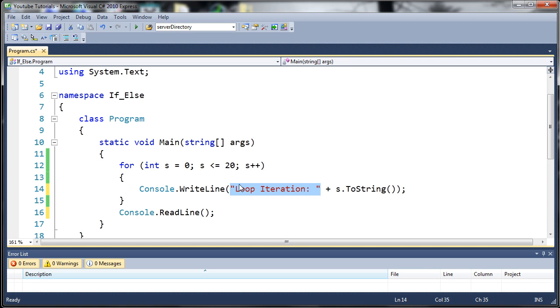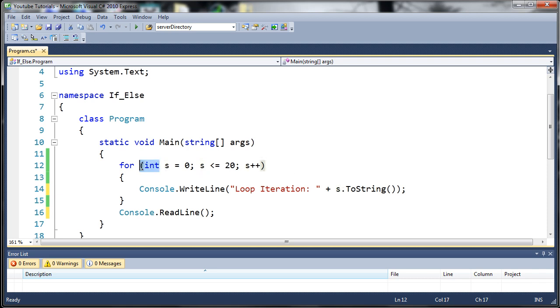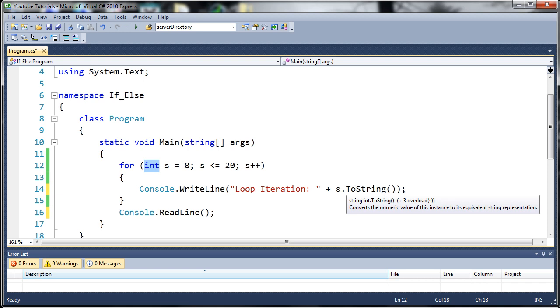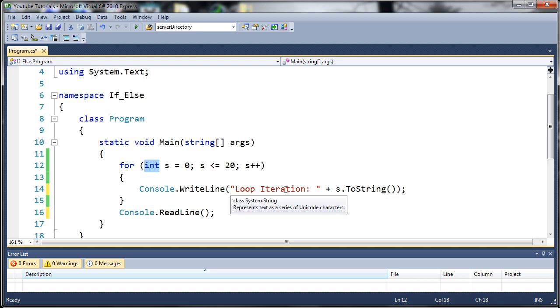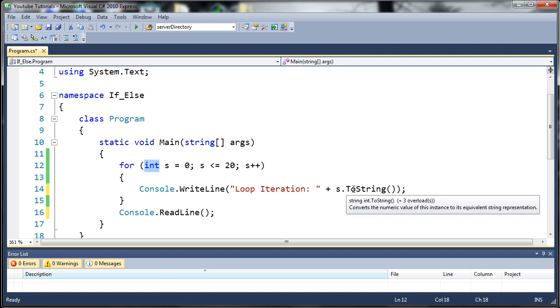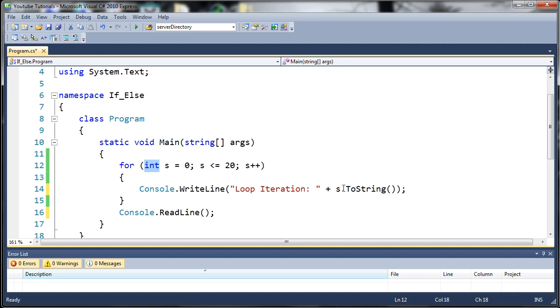We use this plus operator which basically concatenates two strings or adds two strings together. We're going to be adding the variable s. Because s is of data type int we need to convert that to a string before it can be concatenated with loop iteration. We just use the .ToString that's available for integer types and a bunch of other things.